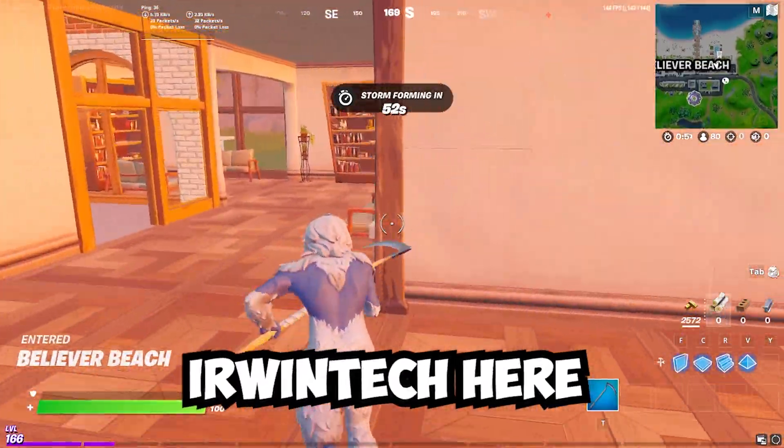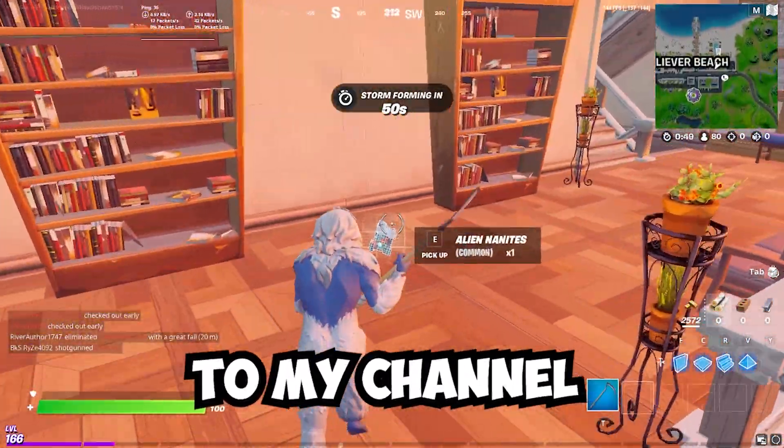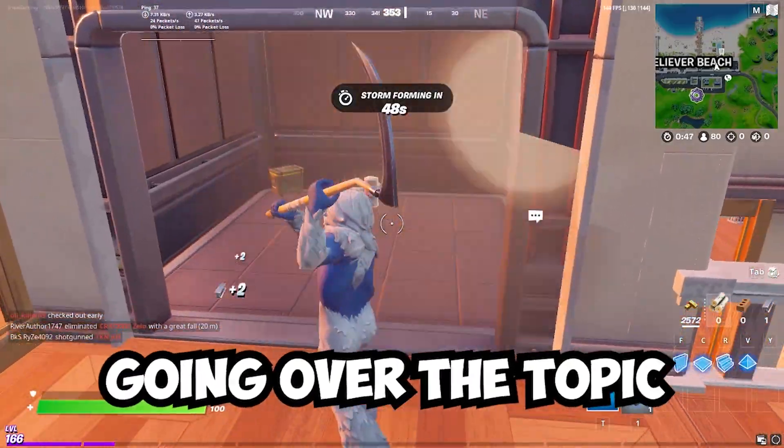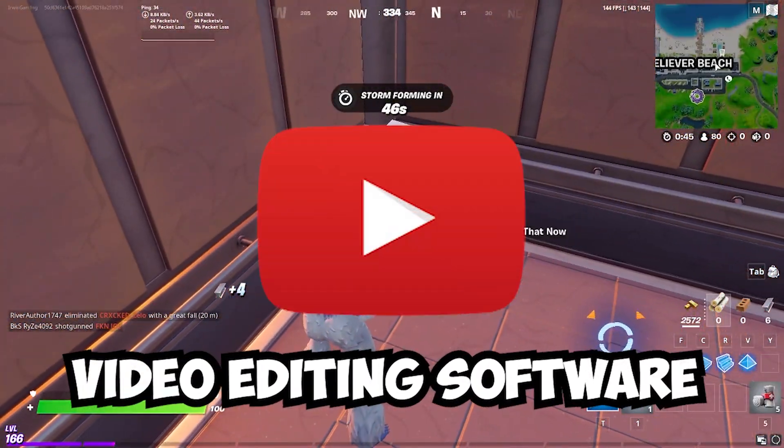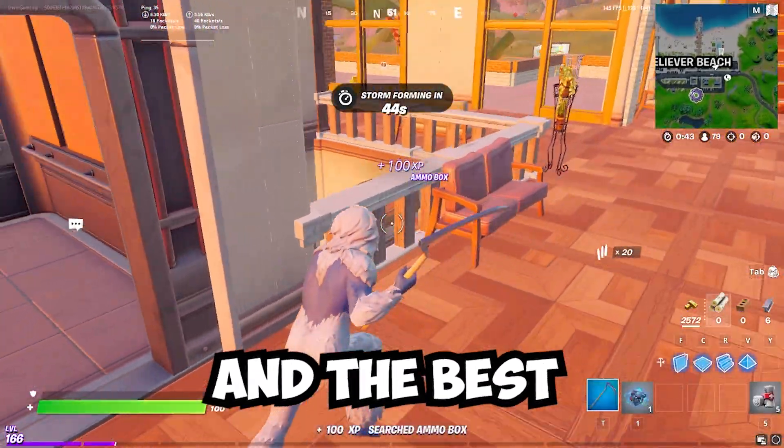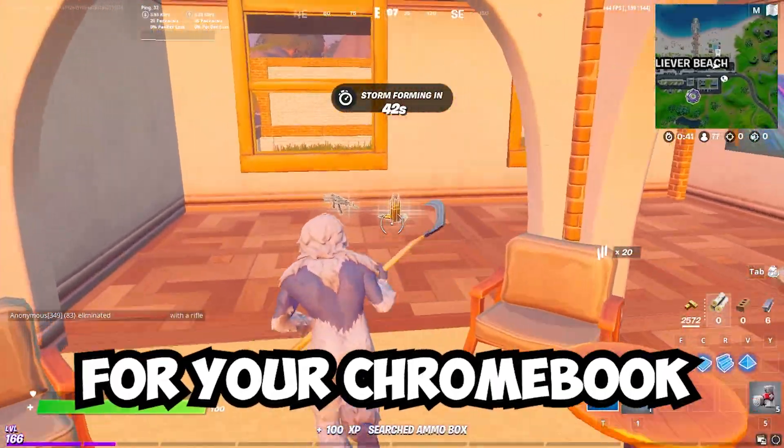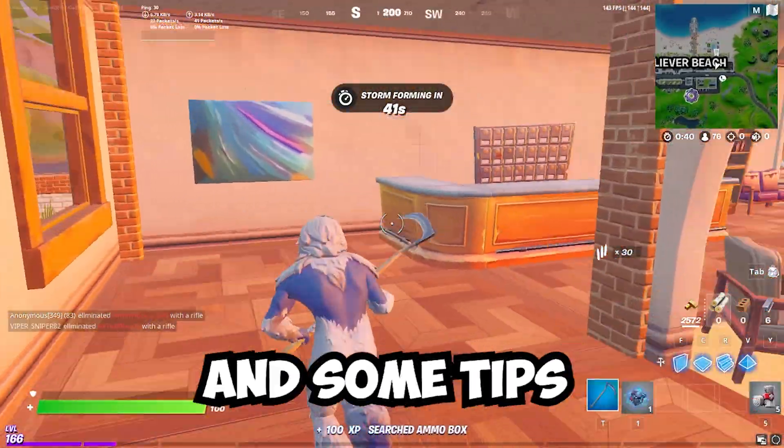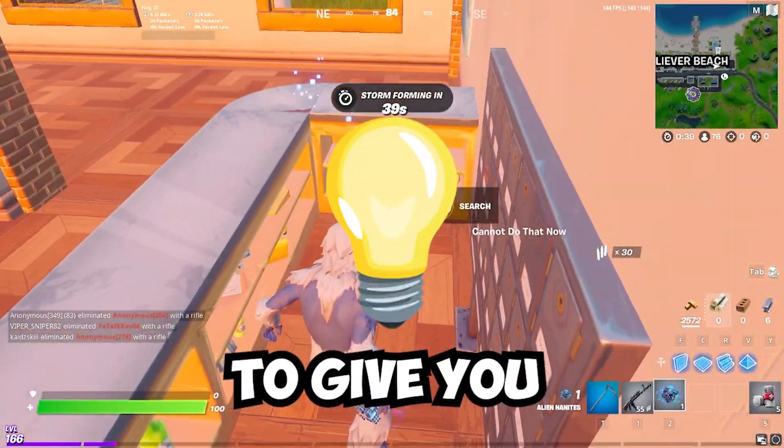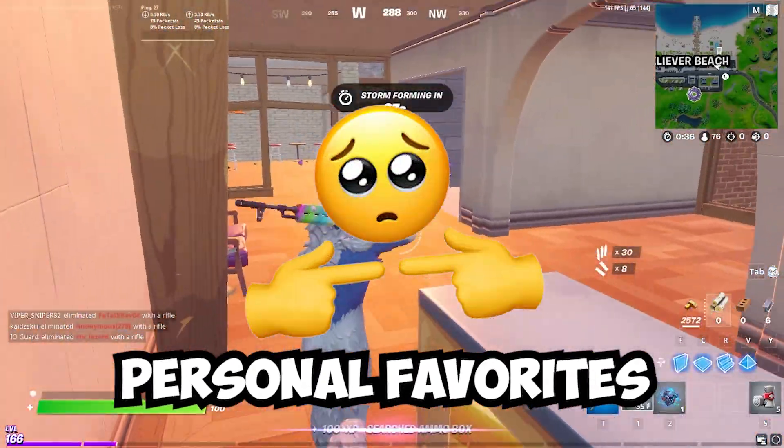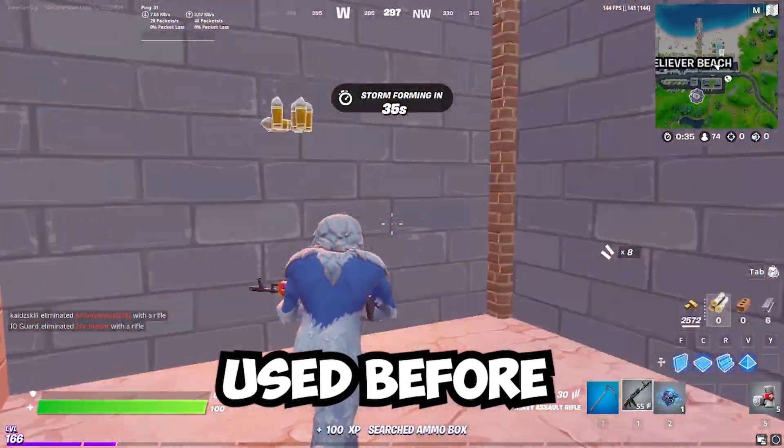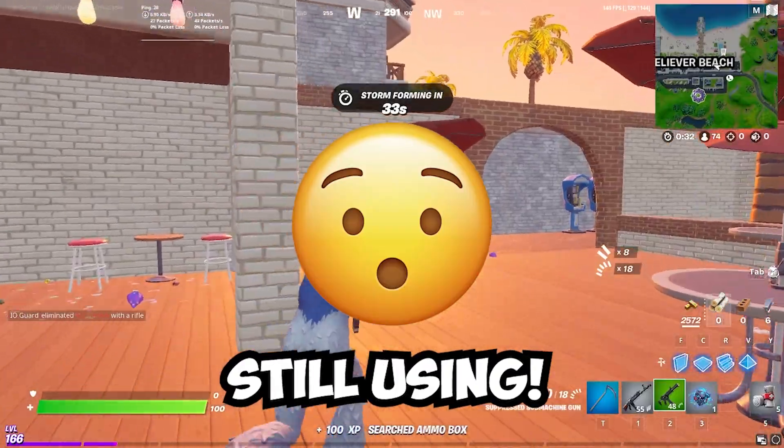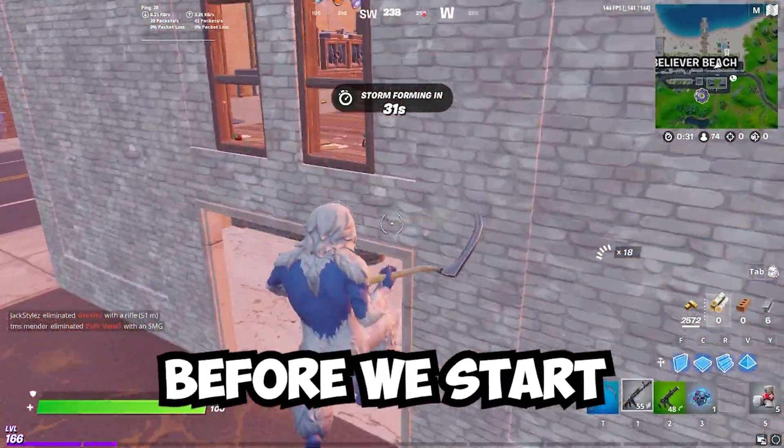Hey guys, Erwin Tech here. Welcome back to my channel and today we're going to be going over the topic of the best video editing software and the best screen recording software for your Chromebook and some tips that I'm going to give you. These are all my personal favorites and ones I have used before and ones I'm currently still using. So I hope you enjoy.